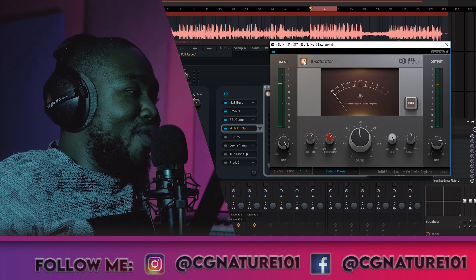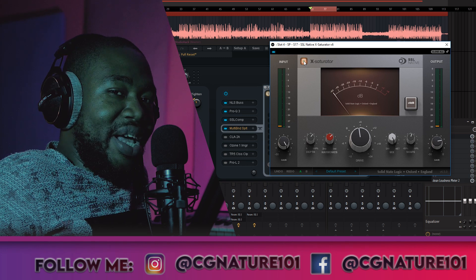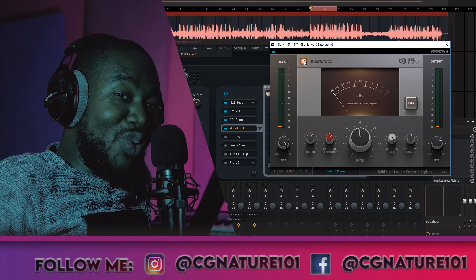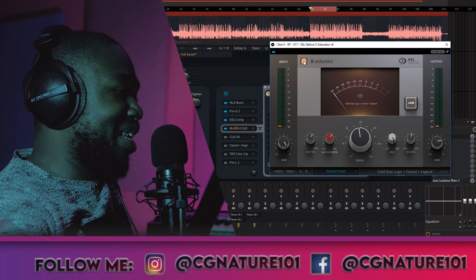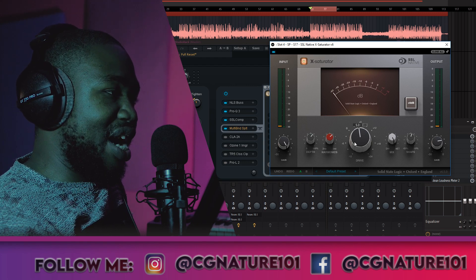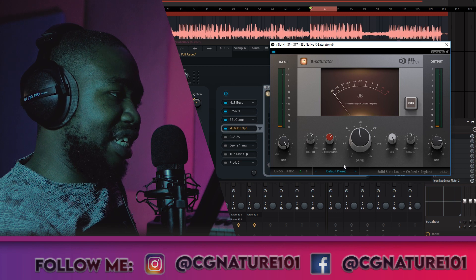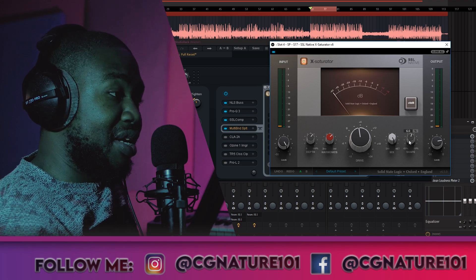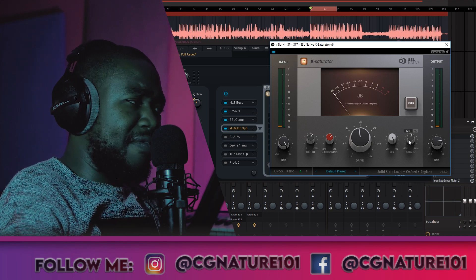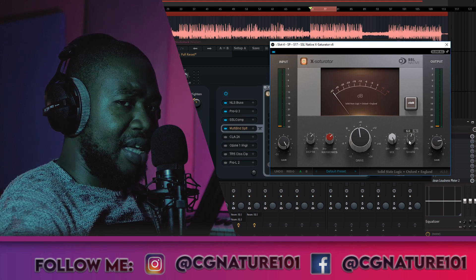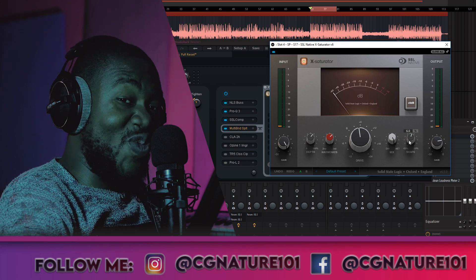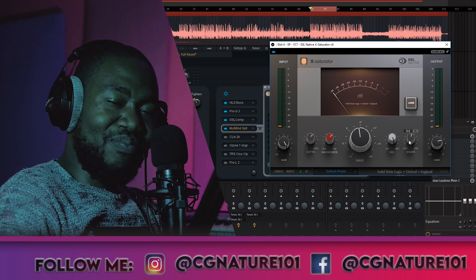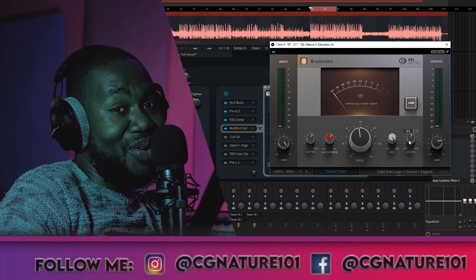Out of all the plugins, this is where the difference is like night and day — you can literally hear and feel what it's doing to the signal. I messed around with the depth, the harmonics, pushed slightly with the drive, and played with the shape a bit. Don't worry about cramming these numbers — I'll have this entire Studio Rack preset in the description for you to download and play with for free.